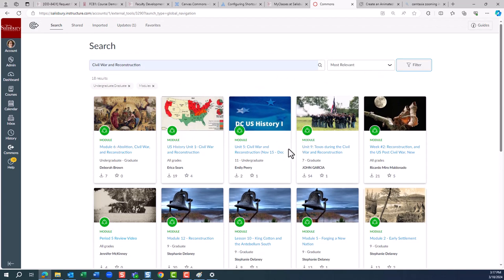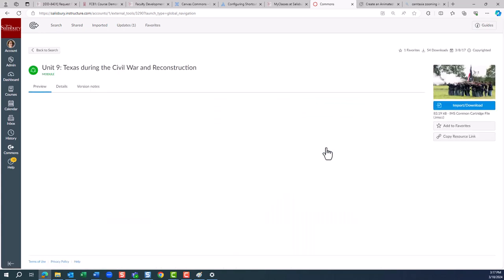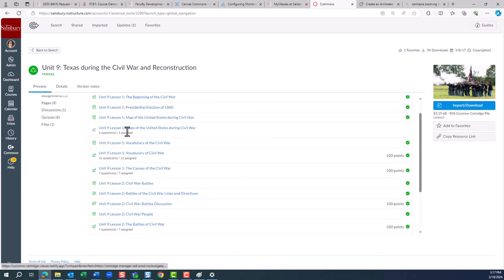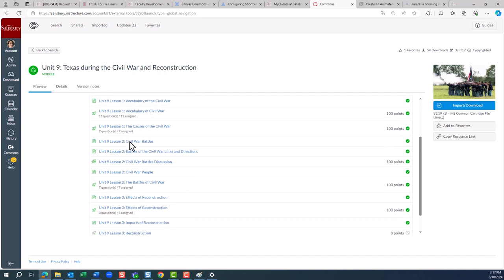For example, let's look at this module on Texas during the Civil War and Reconstruction. By clicking on the item, you can get some information about the learning object.